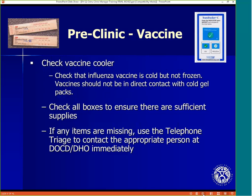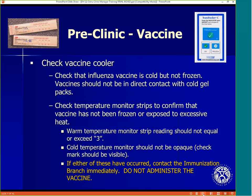The clinic manager or vaccine group supervisor must check the vaccine cooler to ensure that the vaccine is cold but not frozen. Vaccines should not be in direct contact with the cold gel packs. The vaccine should have been packed with temperature monitor strips. Check the monitor strips to confirm that the vaccine has not been frozen or exposed to excessive heat.